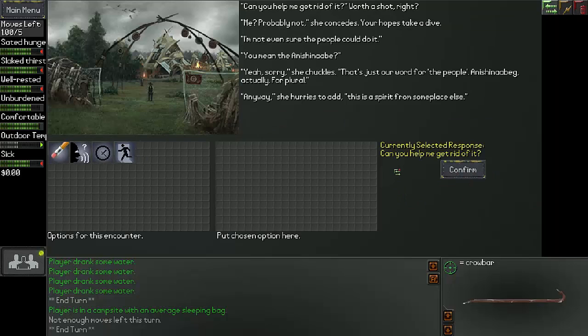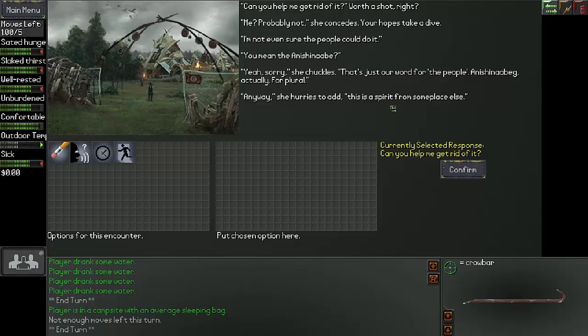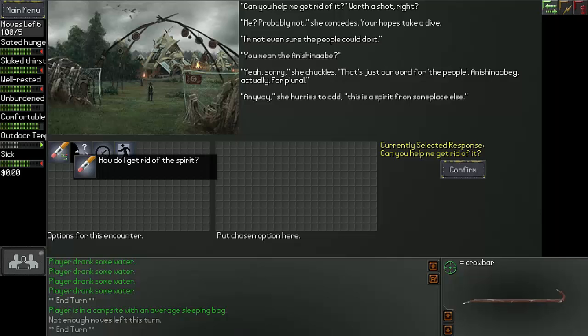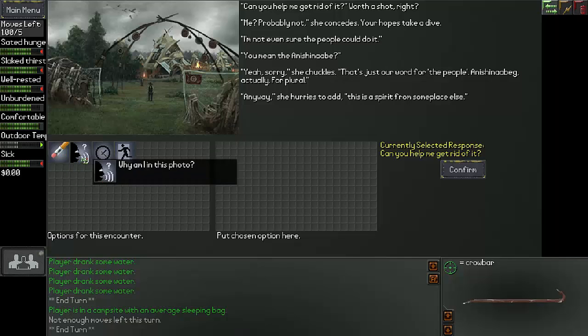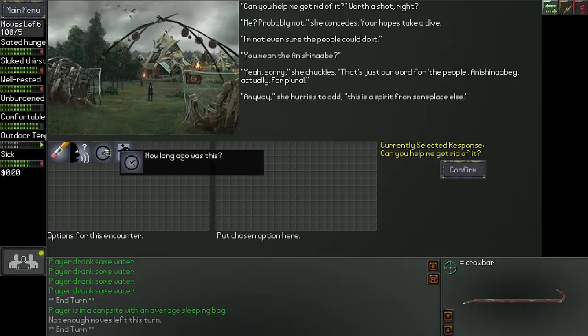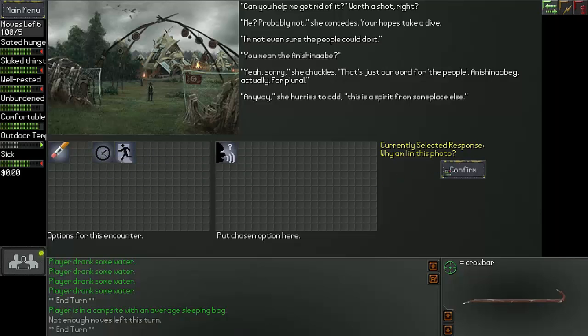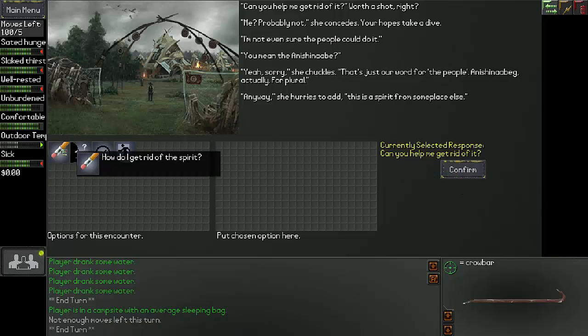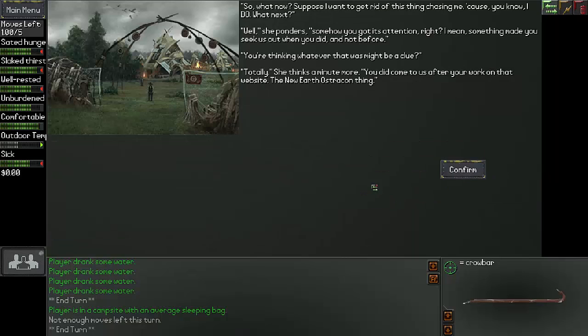Can you help me get rid of it? Worth a shot, right? Me? Probably not, she concedes. Your hope takes a dive. I'm not even sure people could do it. You mean the Anishinaabe? Yeah, sorry. She chuckles. That's just our word for the people. Anishinaabe can add a big, actually, four. Thanks. Anyway, she hurries to add, this is a spirit from someplace else. I have the talisman, so let's continue the conversation. So what now? Suppose I want to get rid of this thing chasing me. Cause, you know, I do. What next? Well, she ponders. Somehow you got its attention, right? I mean, something made you seek us out when you did, and not before. You're thinking whatever that was might be a clue? Totally. She thinks a minute more.